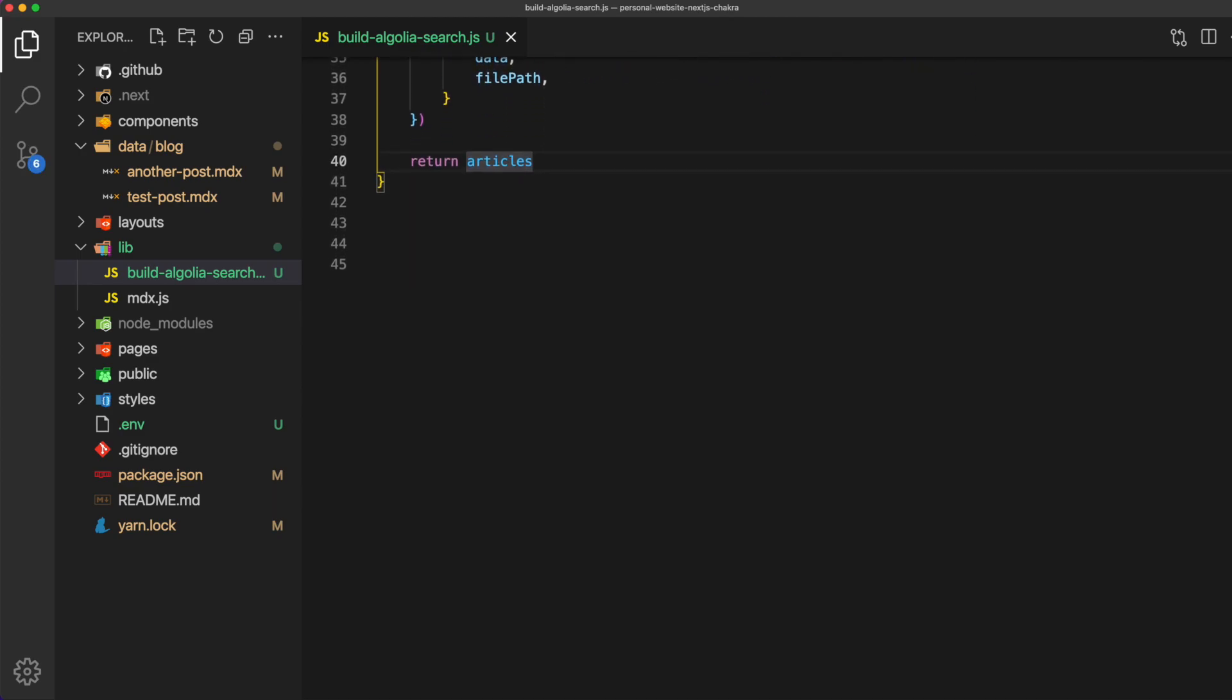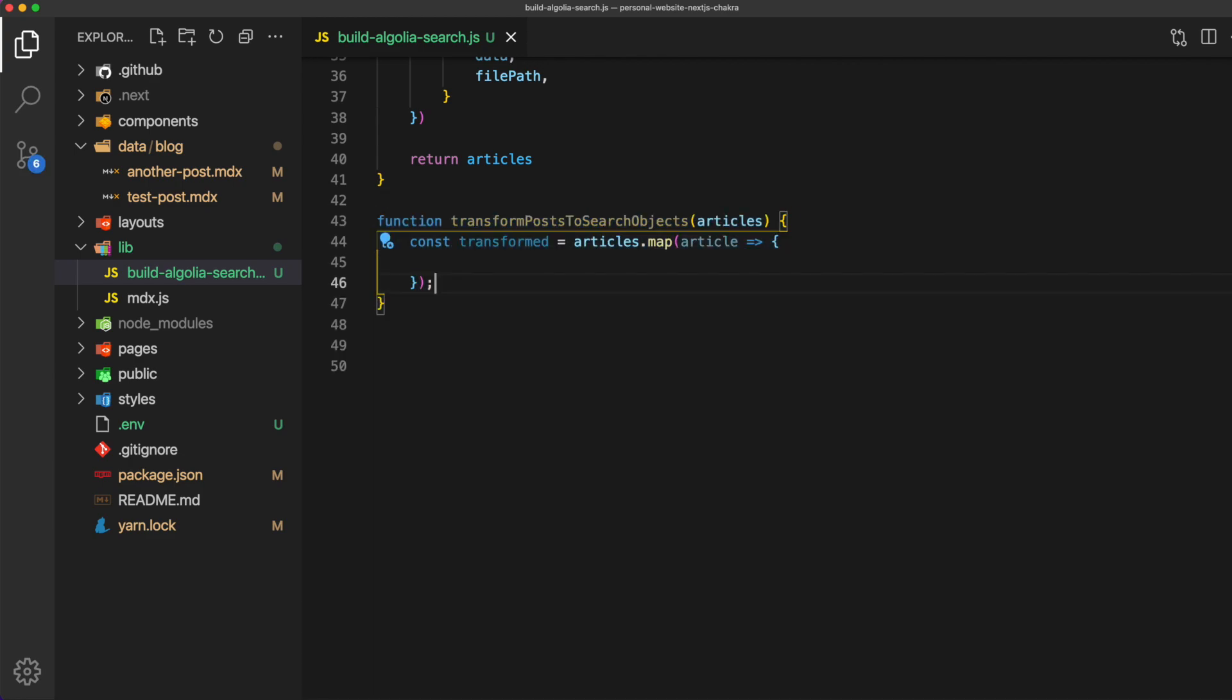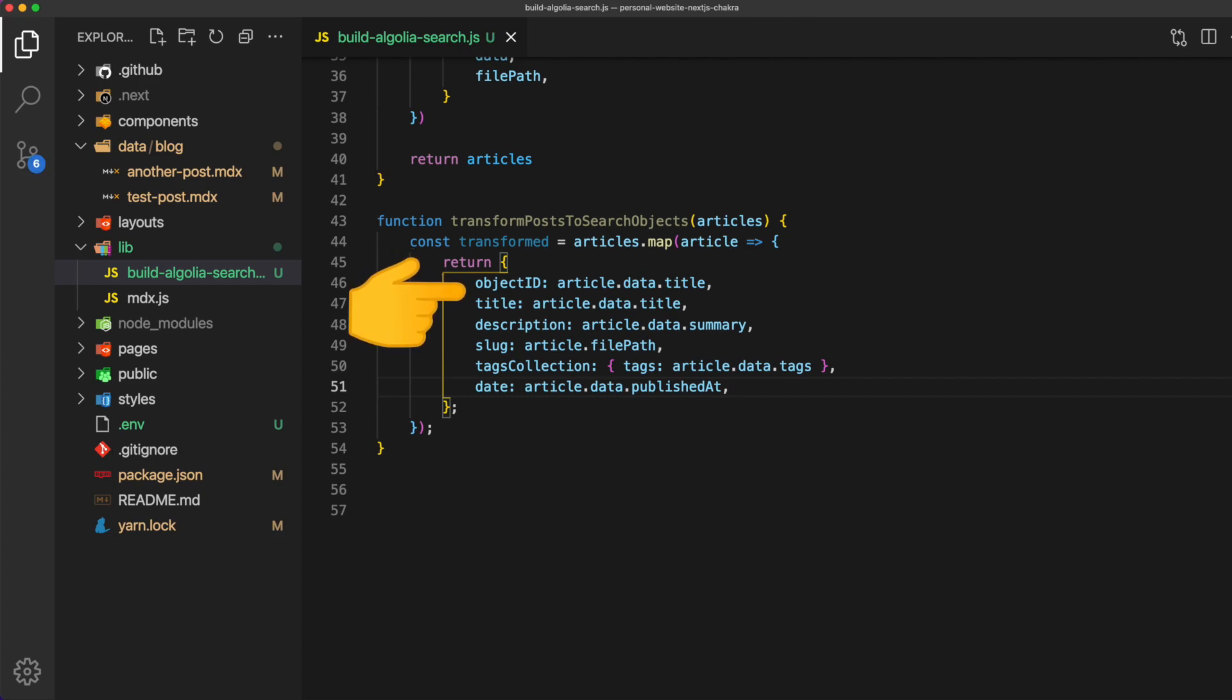Now we need to transform this to something Algolia can read. Let's go ahead and map over each of our posts and return an object. Now inside of these braces we can put whatever we want. Let's give it an object id, set that to the title. We'll then give it a title,